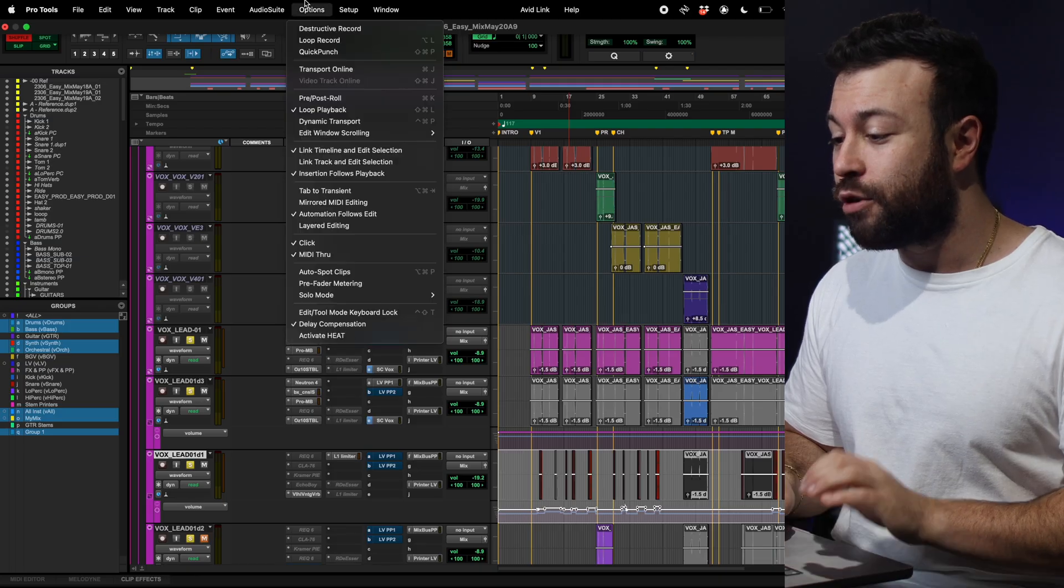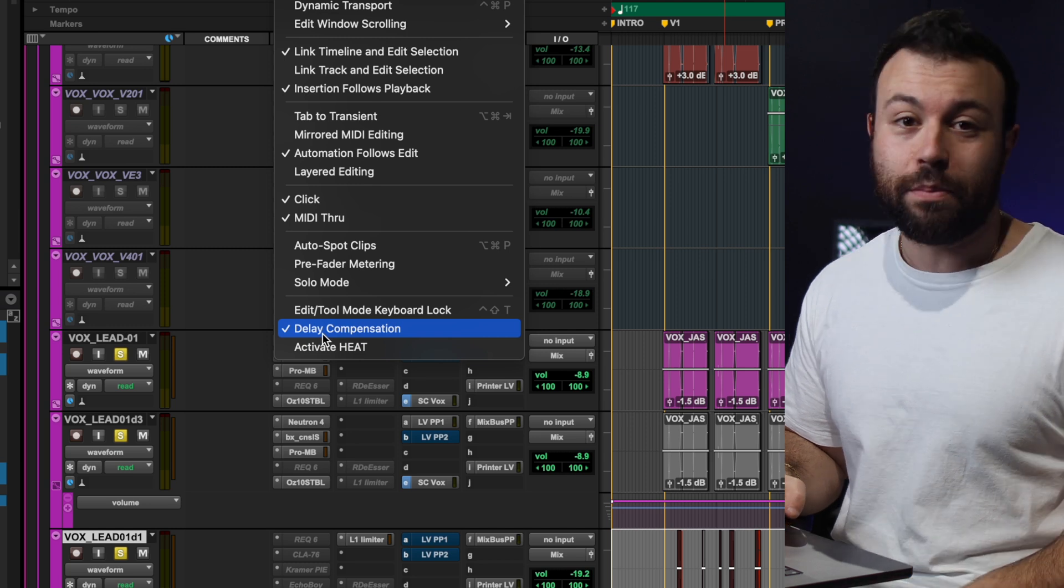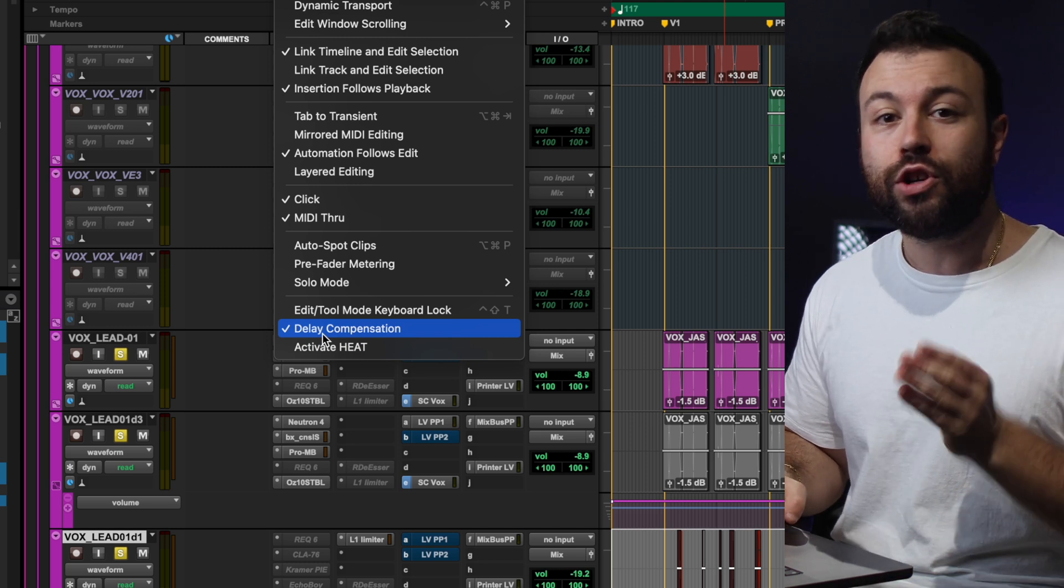The next one is for Mixing Engineers, and this is your Delay Compensation. This is simple in Pro Tools, Option, and make sure Delay Compensation is turned on.